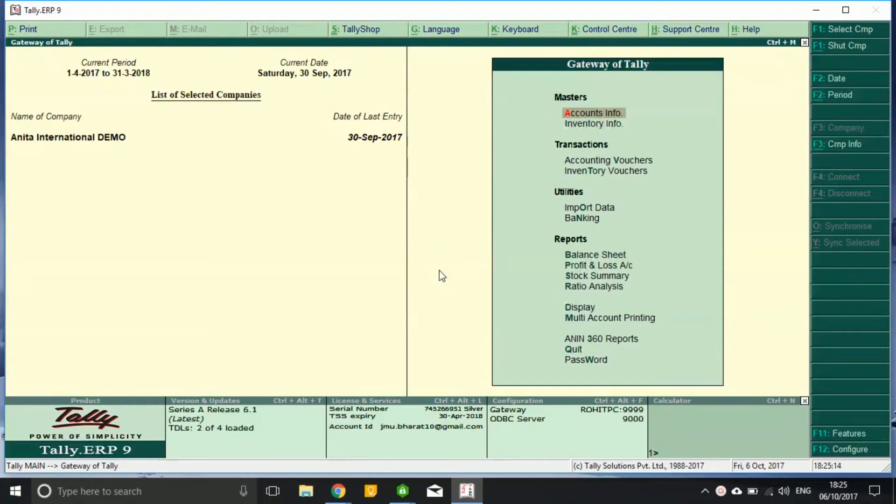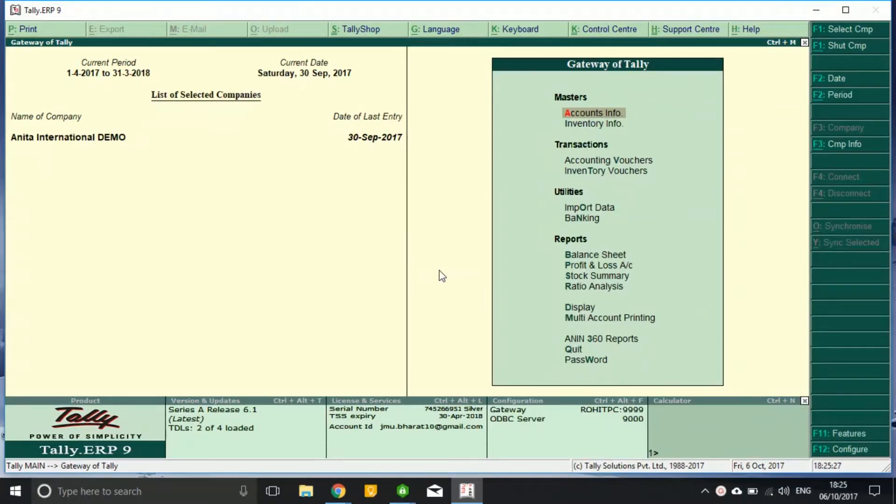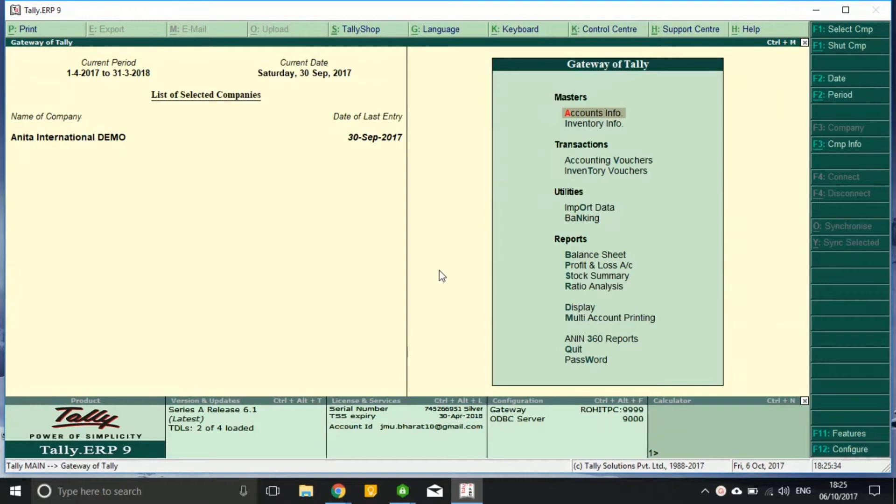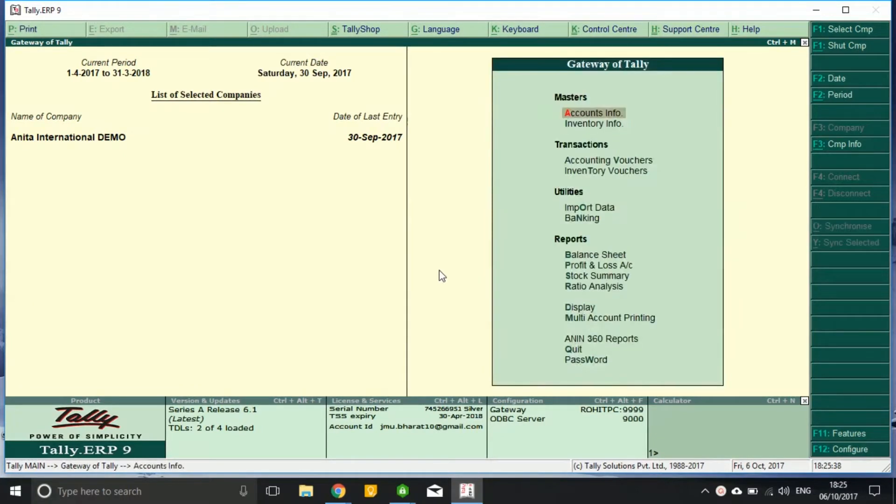I will show you how to enter multiple GST rates for one product. As we all know, in certain products, for different selling rates, different GST rates are applicable. For example, clothing and apparels: anything sold below thousand rupees has a GST rate of 5 percent, and above that is 12 percent.